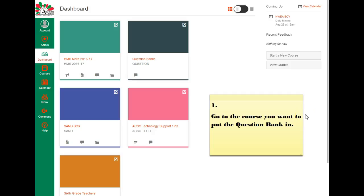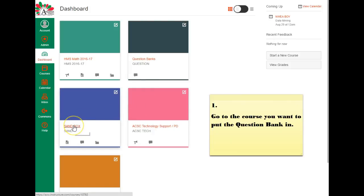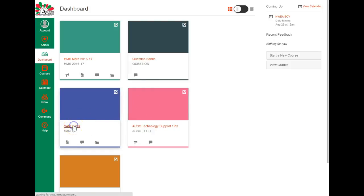Step number one in the process is go to the course you want to put the question bank in. So in this case I'm going to put the question bank into my sandbox, so I'm going to the sandbox course.